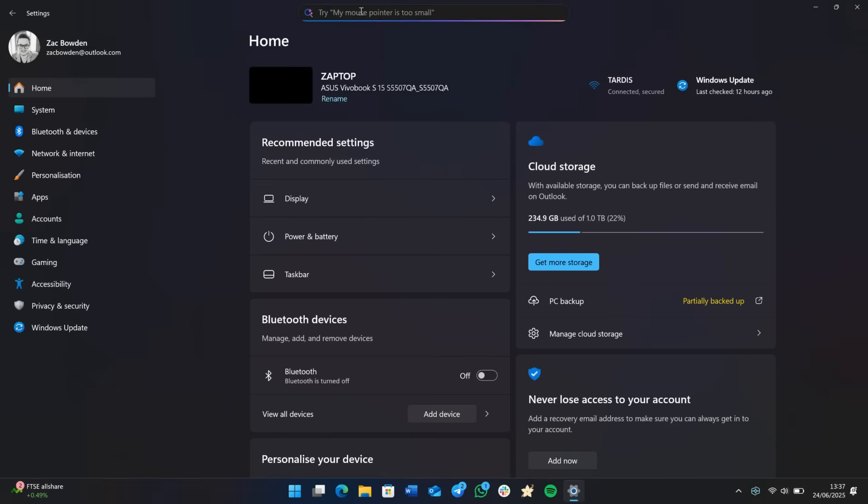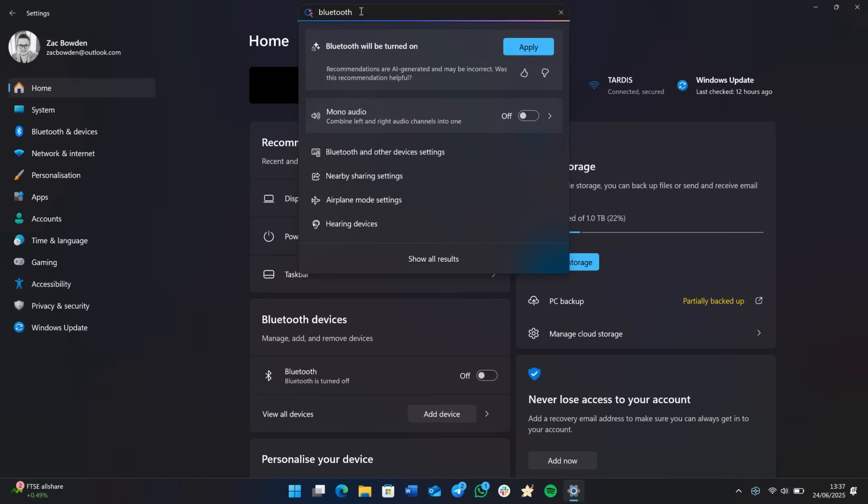And you'll see here, the AI agent is able to pull the setting up straight into the search results, and I can apply the option to turn Bluetooth on in this case, because it's already off. So if I do that, Bluetooth should now be enabled, and then I can undo that if I want.